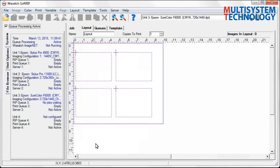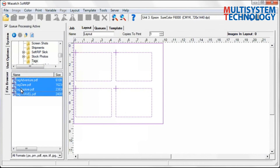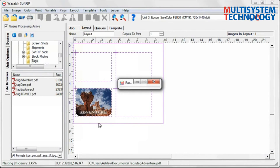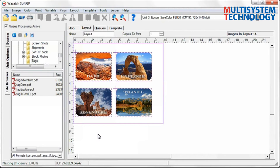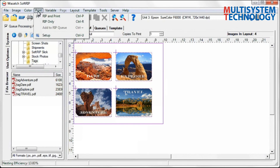Now you can drag and drop images directly into the placeholders. Your images will constrain to the Rectangle placeholders and expand to full size with the Point placeholders. Once all your images have been placed, you are ready to rip and print your layout.